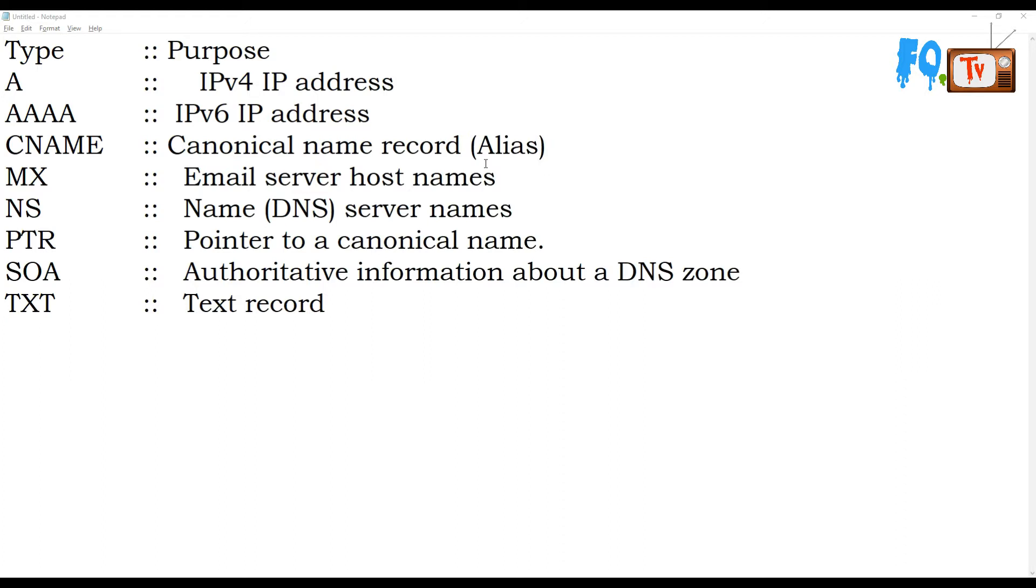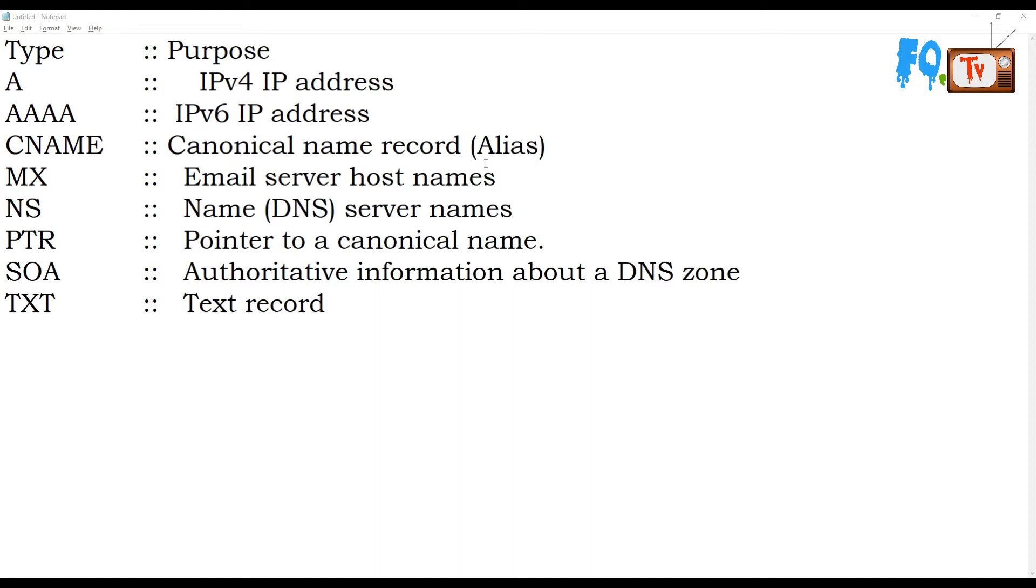CNAME is an alternate name or alias name for the DNS record. For example, if you have a big name for the server but you want to call it by a short name, you can use this canonical name record or alias name. MX record is used for mail server or mail exchange. It has high priority on the DNS and is very fast compared to other DNS records.